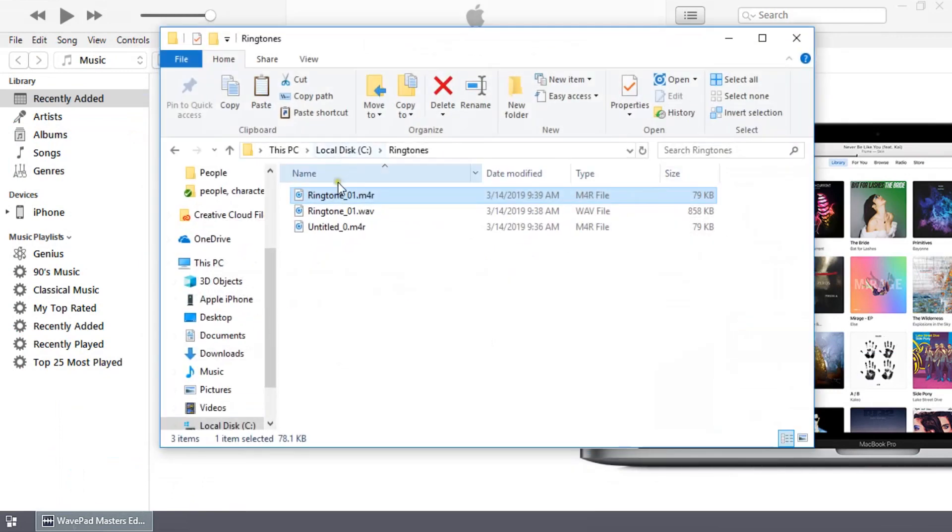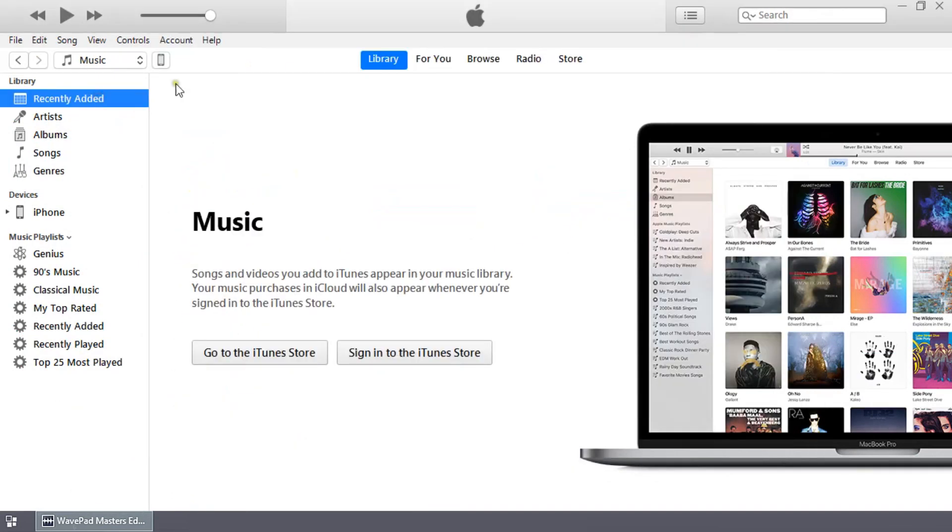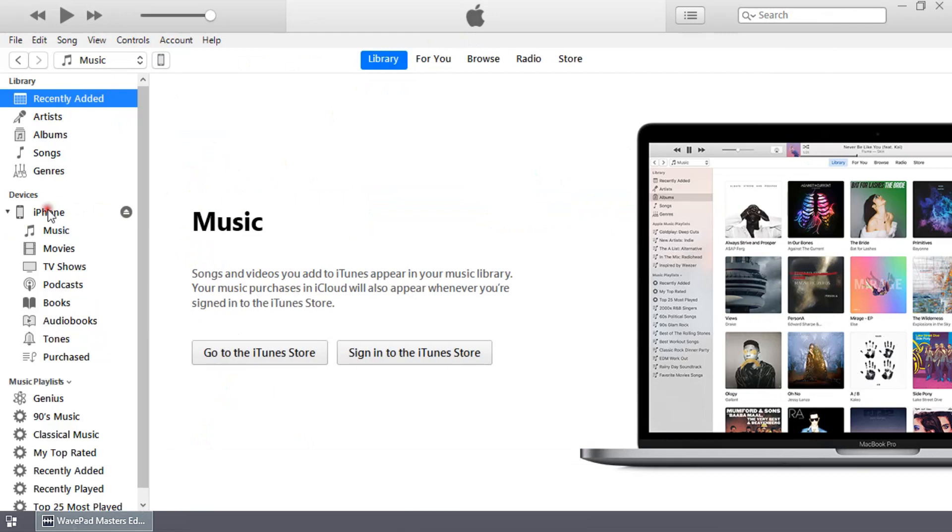On your computer, browse to the ringtone file you created and copy it. Return to iTunes and go to the Library tab of Music. Click your device in the left sidebar.